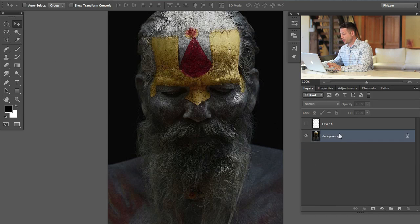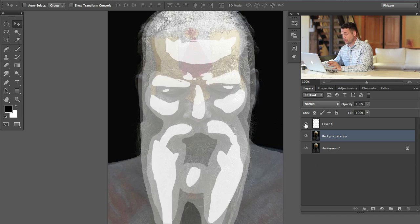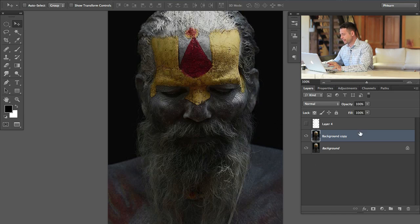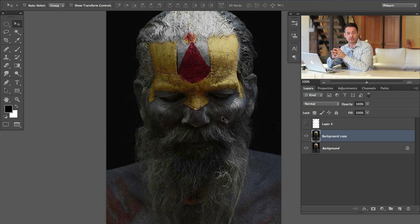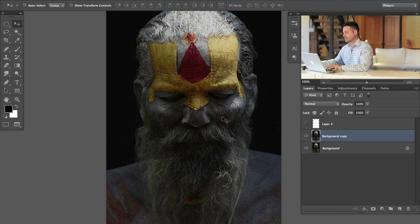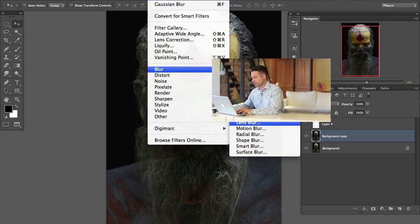On my background layer I'm going to hit Command+J and that's going to create a duplicate of the background layer. So we have our background and the background copy. Now here's where we're going to bring it all together. We're going to be using a special blur called Lens Blur, which is going to allow us to apply the depth map to this image. So let's click on our layer. We'll go to Filter, down to Blur, and over to Lens Blur.